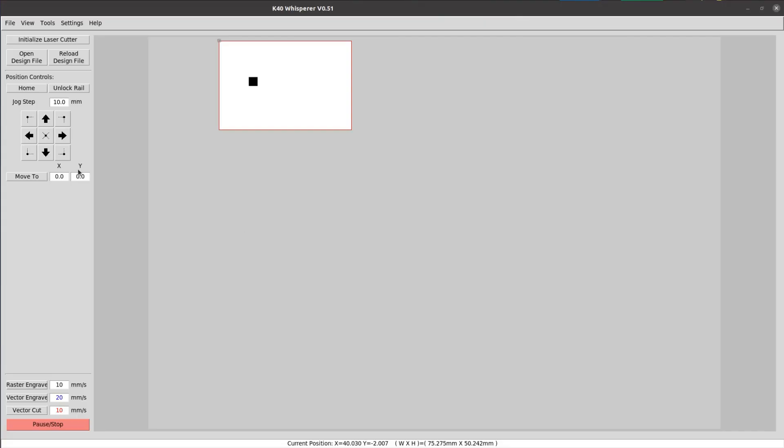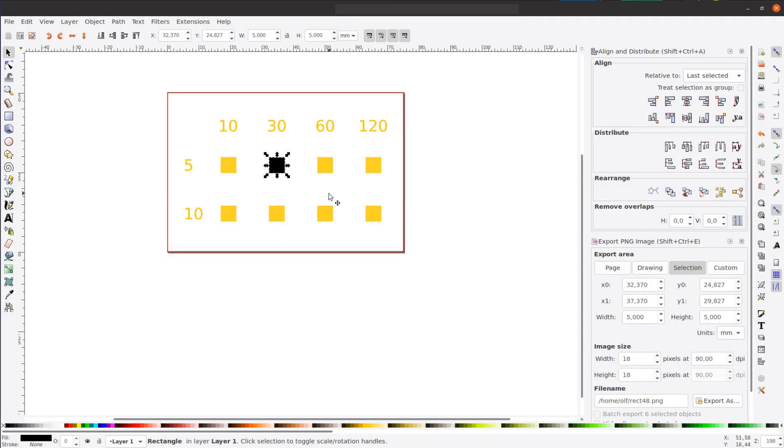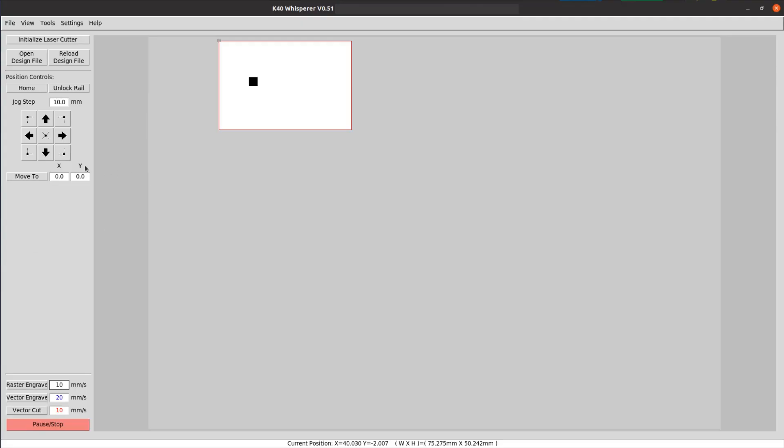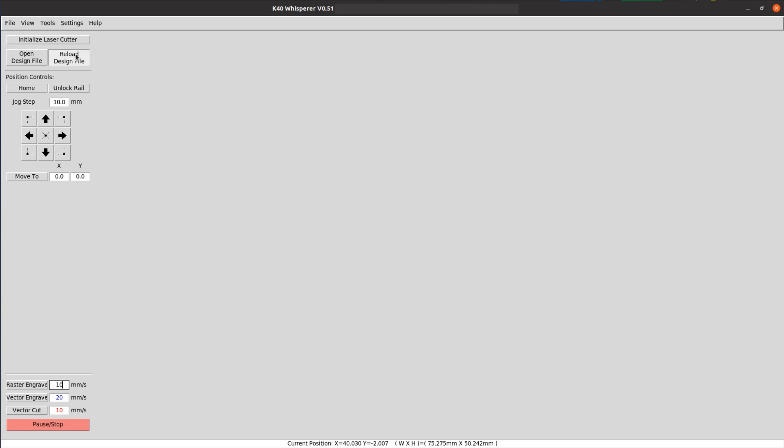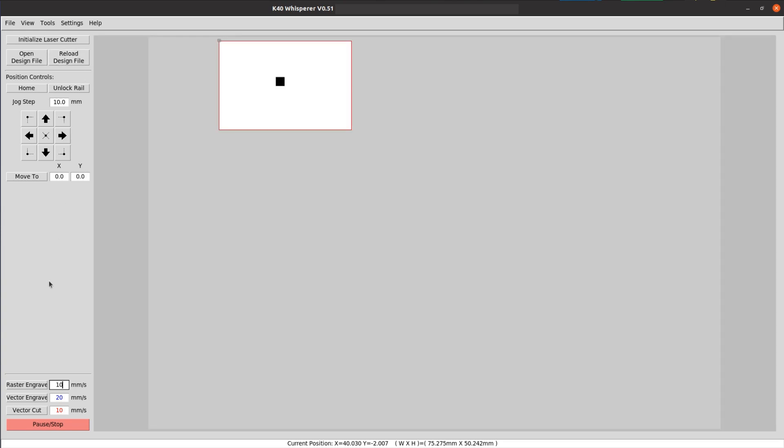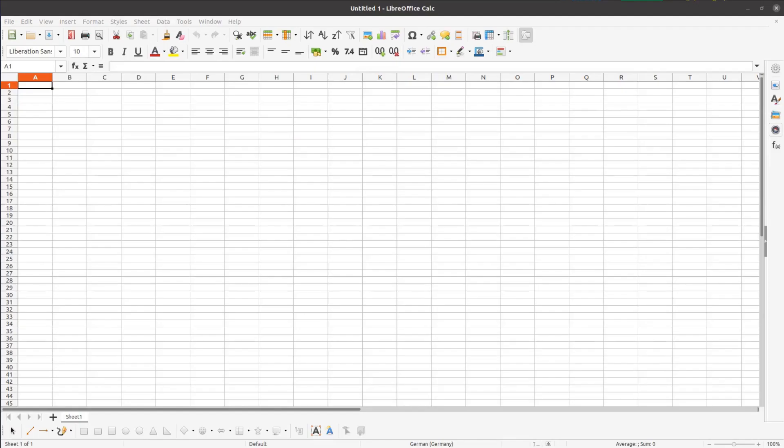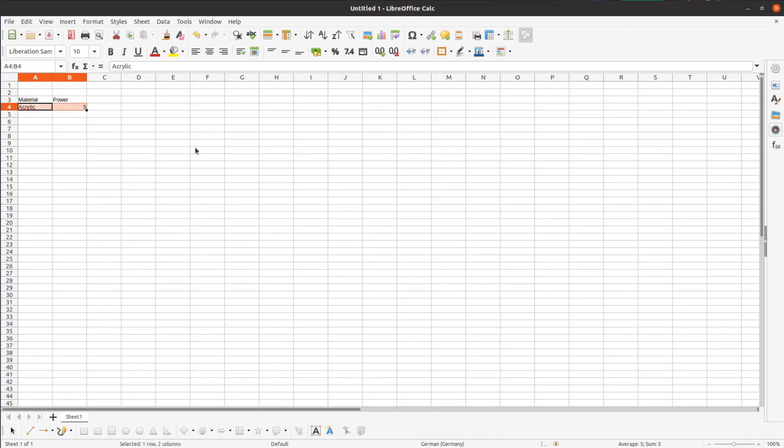In the K40Whisperer software, we load the design and engrave only one square at the selected speed. After the laser has finished, we mark the second square black and repeat the process till all four squares are cut. We then measure the depth of each square with a caliper.